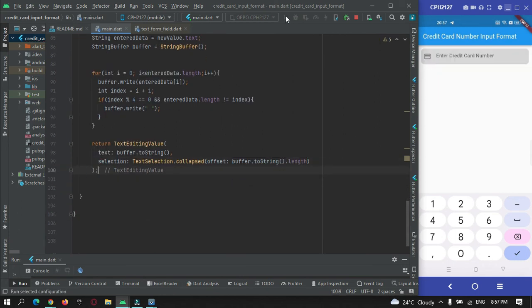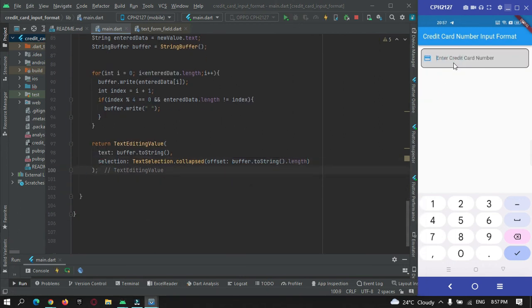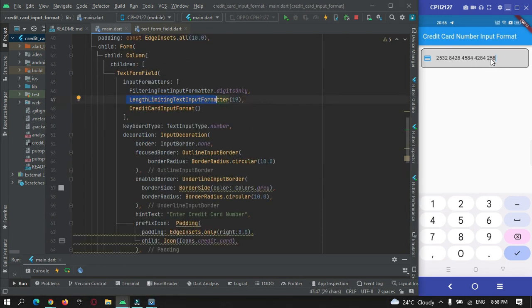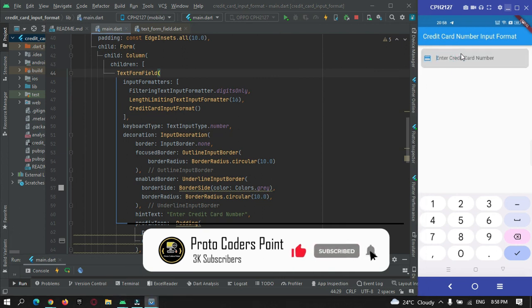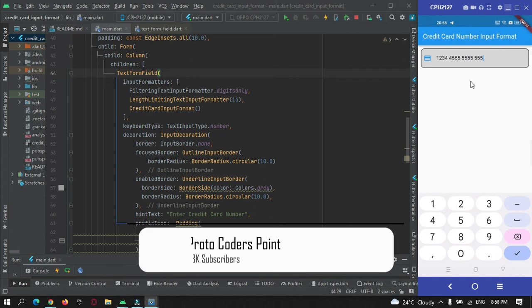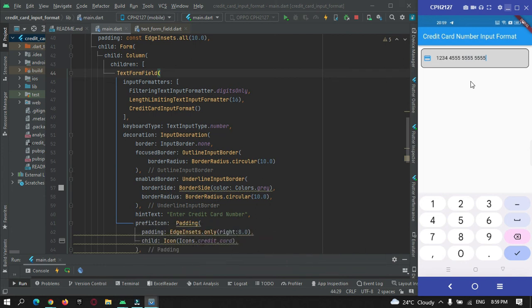After a hot refresh, entering a number shows a space after every four digits. There was a minor issue — it was accepting more than 19 characters because spaces weren't being counted, so the limit was adjusted to 16 digits. Now it works perfectly. You can see credit card input formatting working correctly in our Flutter application. That's all for this tutorial — thanks for watching, please subscribe to protocoderspoint.